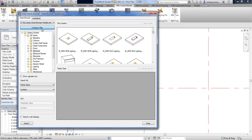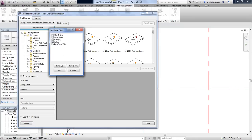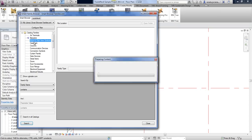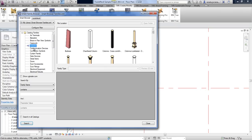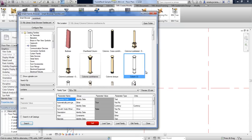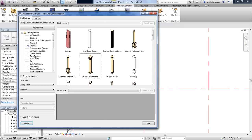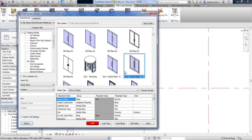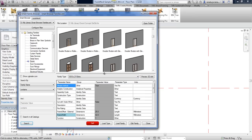That's why we added a configuration option where you can choose to see the real categories of the selected family. After pressing OK, the tool will group all families from different catalogs and different locations together according to their real category name. Now you will see columns, data devices, detail items, doors, and so on — and you will not make any mistake finding the families you need.